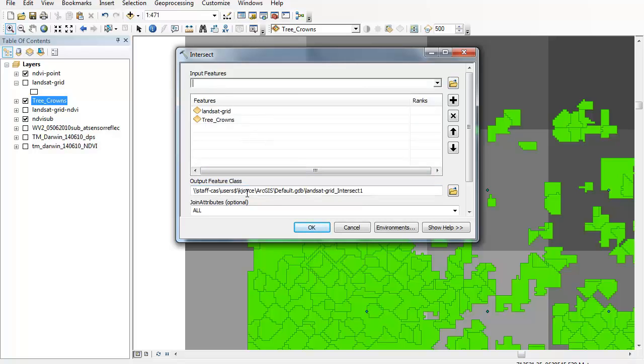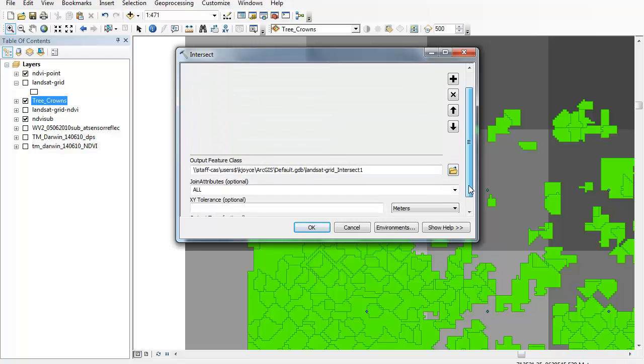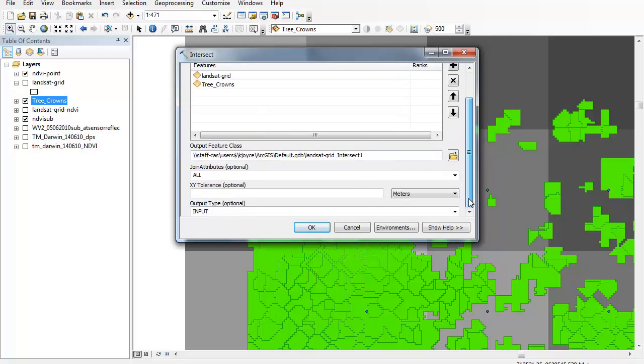Now I will also put in an output feature class so that's going to be my Landsat grid intersect and make sure that that goes into the correct folder that you want to use for your output. I'm just going to leave that at the moment because I have already run this process and you can accept all those defaults.